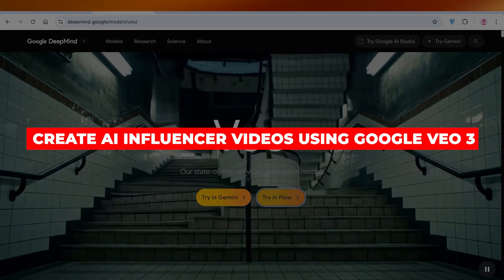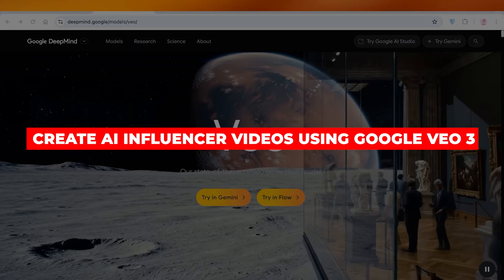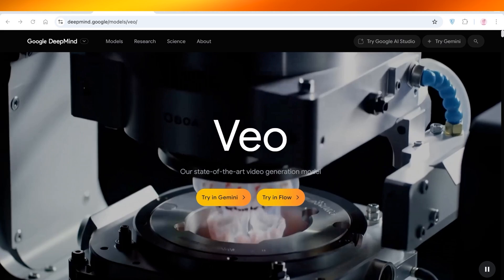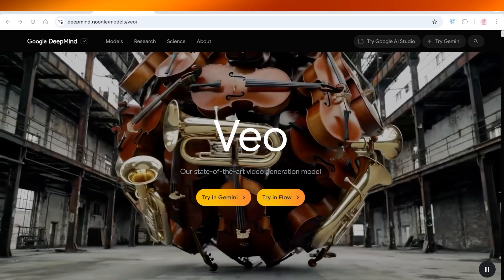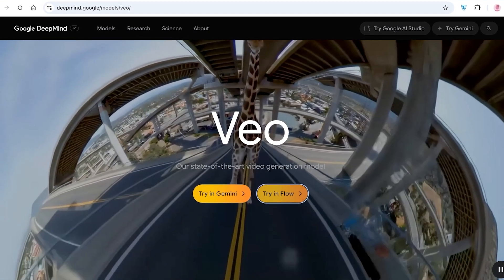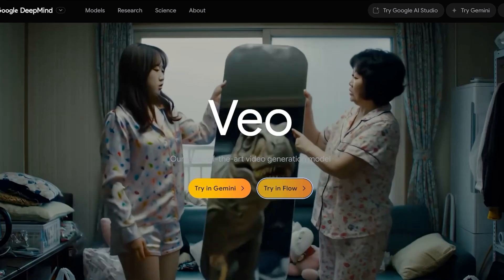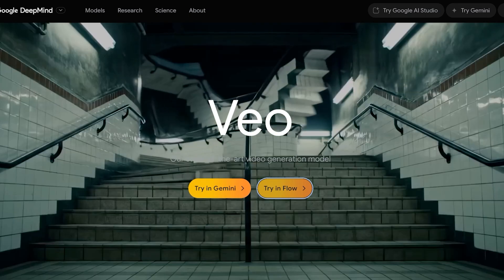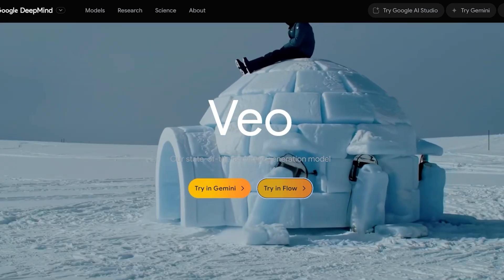How to create AI influencer videos using Google Veo3. Hello everyone and welcome back. In today's video I'll be showing you guys step by step how you can build your own AI influencer using Veo3, so let's jump right in.